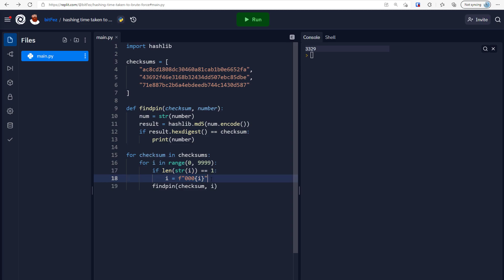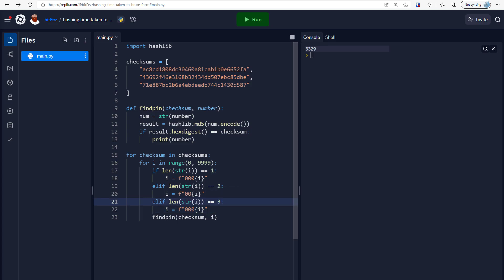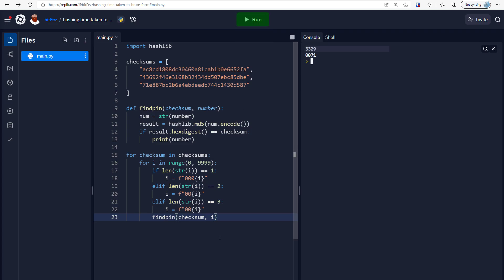We'll do the same for two-digit and three-digit numbers using elif. If the length is two, prepend two zeros; if the length is three, prepend one zero. If it's none of those, the number is already four digits and we just pass it through as-is. Running it now, we get three results. One of the checksums must have had only one leading zero — and there we are, all three PIN hashes are found.